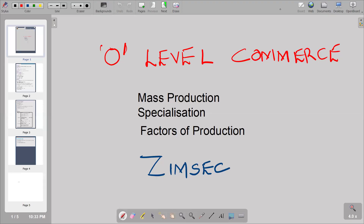Hello there. Welcome back to ZimSec O-Level Commerce. In this video, we want to look at three aspects: mass production, specialization, and also factors of production. So these are three aspects that we are going to look at according to this video.